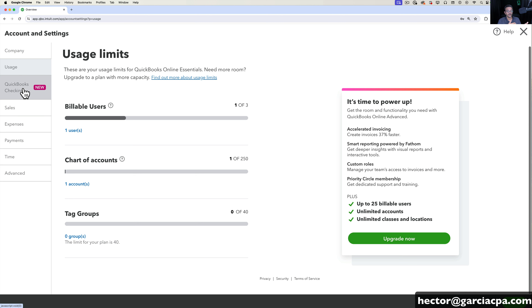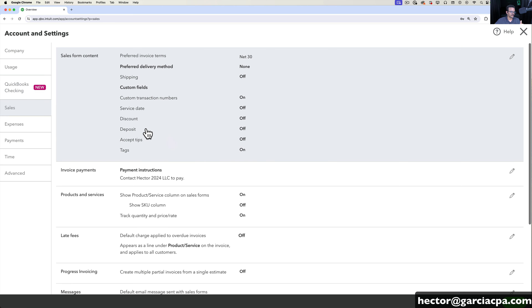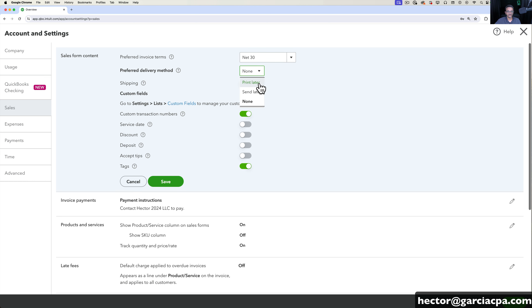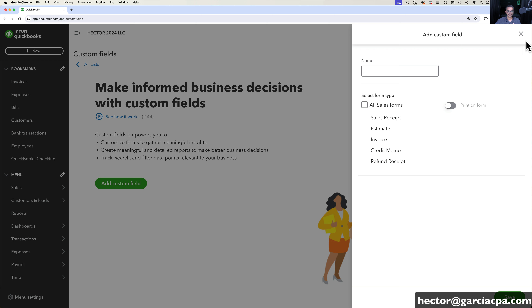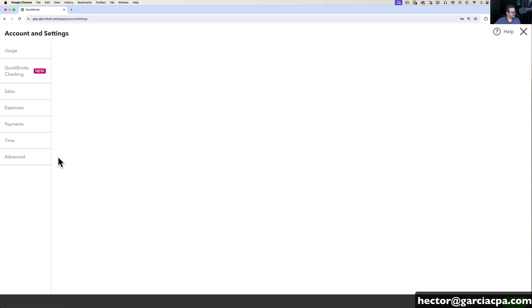QuickBooks Checking would be relevant if you've enabled it — QuickBooks is also a bank and allows you to bank digitally through them. Sales is a really important section where you'll probably spend a lot of time. Sales is where you turn on and off certain things like default terms — 60, 30, 15 — and you can also create your own default terms. You can set your default delivery method, enable the shipping box, and create custom fields to add in your invoices, sales receipts, and all the sales forms.